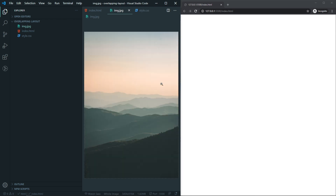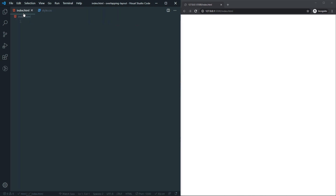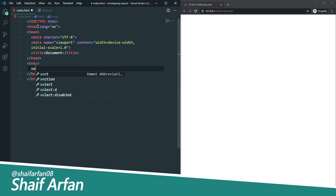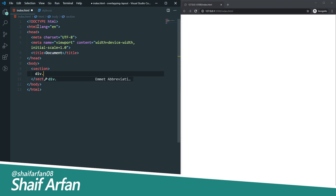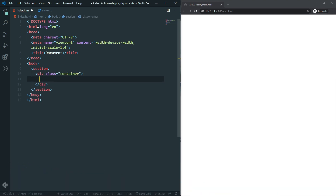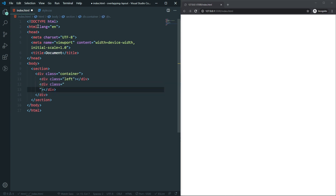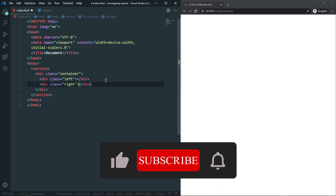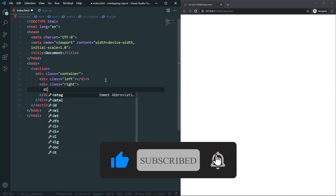Let's dive into it. Here is my HTML and CSS file and I also have an image. Let's create the layout in HTML — I'll use a boilerplate with the exclamation shortcut in VS Code. Then I'll add a section, inside it a div with a class of container, and inside that a div for the left side and a div for the right side.